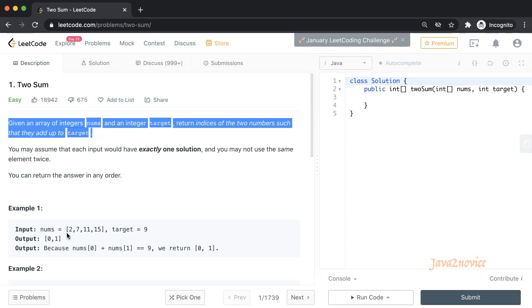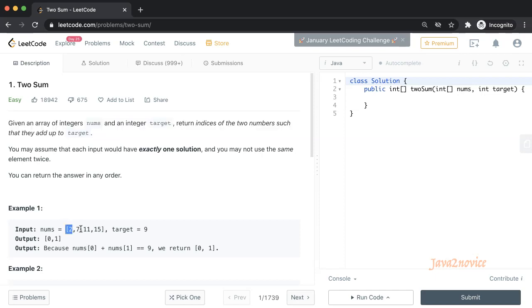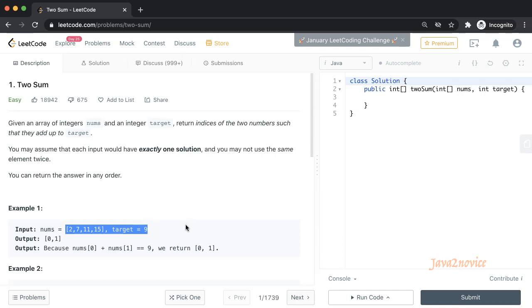For example, let's assume this is our input array and here is the target. We need to identify two numbers from this array whose sum matches target number 9. Return those number array indices as output. In this case, the sum of 2 and 7 matches target 9, so we should return indices 0 and 1 as output.